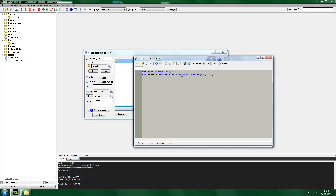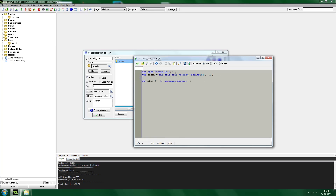If the coin has been taken, it will be something other than minus one. So we say: if taken not equals minus one, then we need to destroy the coin, and we do that by using instance_destroy. One thing you always need to remember is to close the INI file after you've used it — we do that by typing INI close.